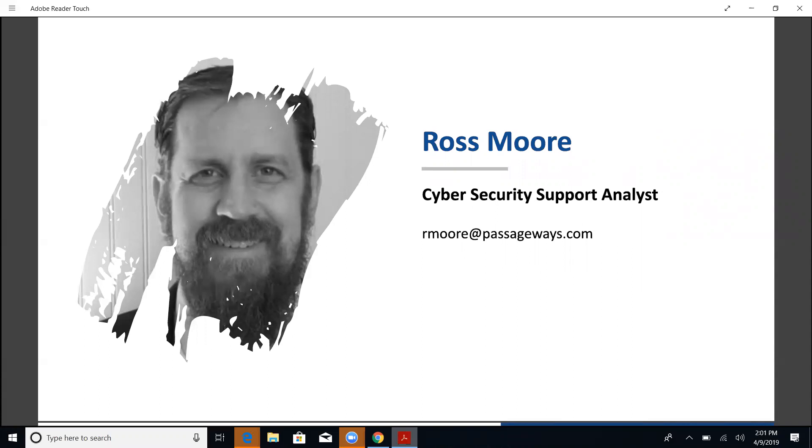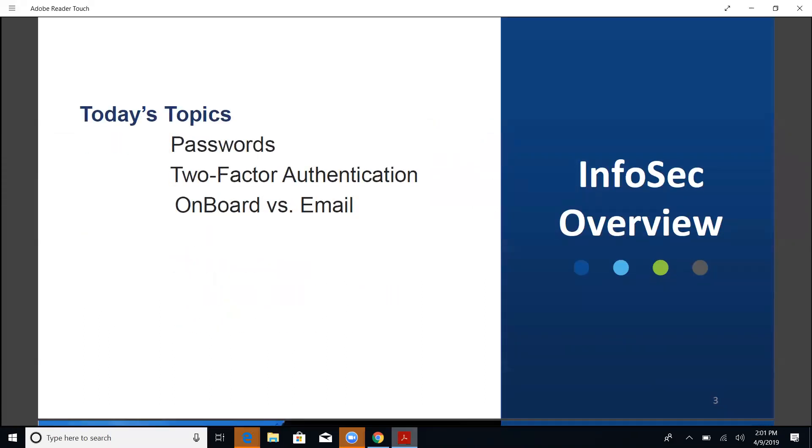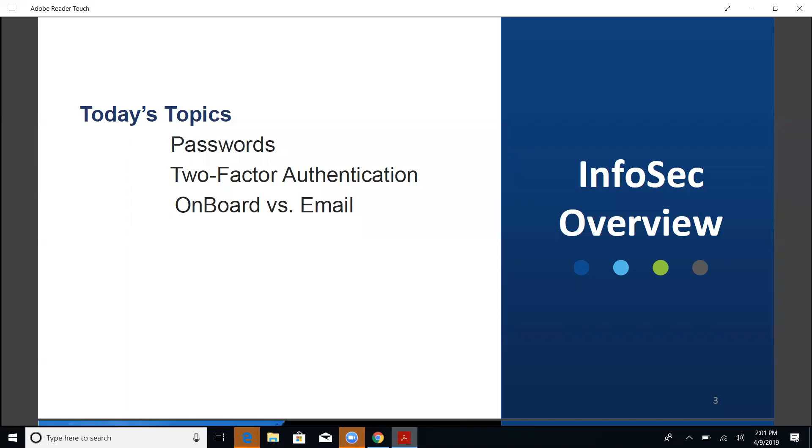We're going to start off talking about the overview of the topics today. We're talking about passwords, two factor authentication, and using OnBoard versus using email for distributing documents. The first two, we're going to do an overview. They're just general InfoSec overview using passwords and 2FA. Actually, the latest April OUCH newsletter from the SANS Institute is precisely about these first two topics about passwords, password managers, and two factor authentication.